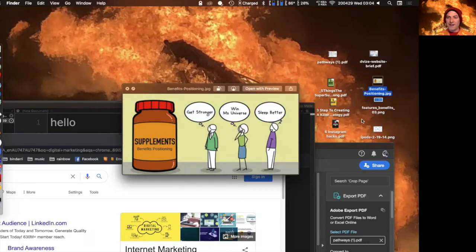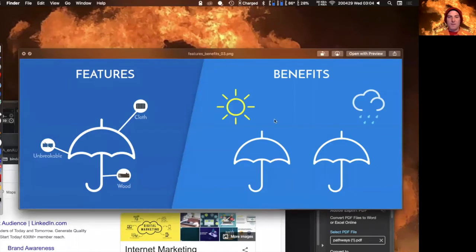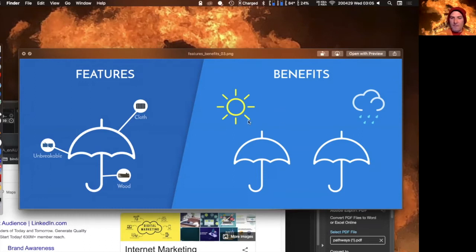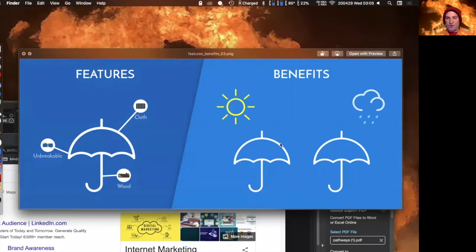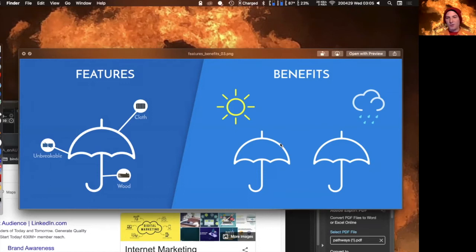Another example: the features of an umbrella are that it's wood, unbreakable, and cloth. But the benefits are that it keeps the sun off and keeps you dry. So marketing an umbrella focuses on how convenient it is, how it keeps you dry, how it fits your lifestyle and your purse — rather than the technical mechanics of how the arms open up.